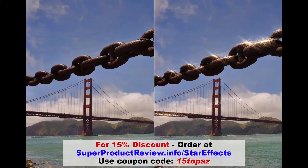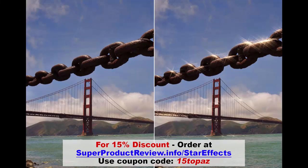So that completes our demonstration for Topaz Labs Star Effects. Thanks for watching.